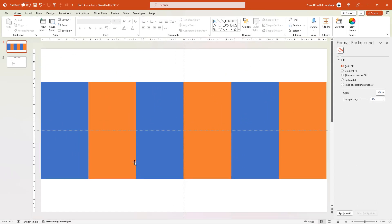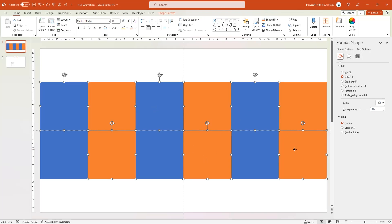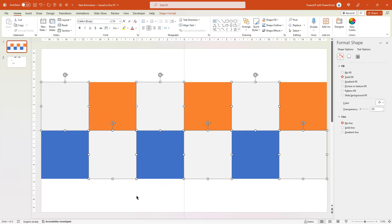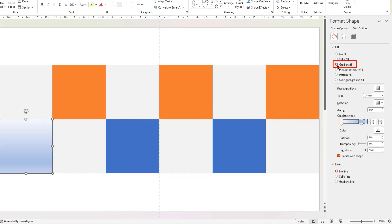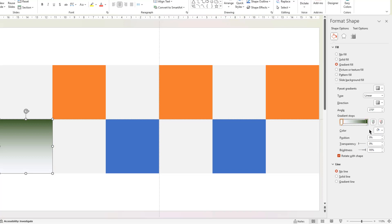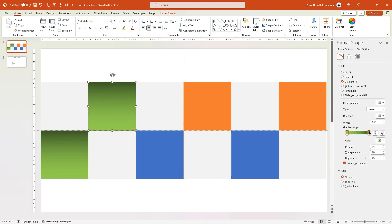Now select the shapes in a zigzag pattern as shown and change their fill color to light gray. These will be our picture placeholders. For the remaining shapes, let's apply gradient fill colors, change its direction, make it a 2-step linear gradient, and then change the top colors to different shades of any bright color. Similarly, follow the same steps and apply different color gradient patterns to remaining shapes. Let me speed up to save time.